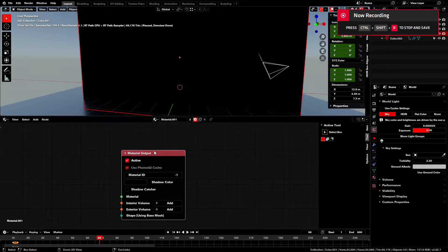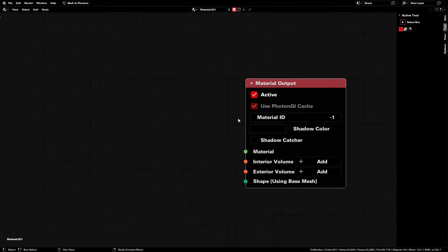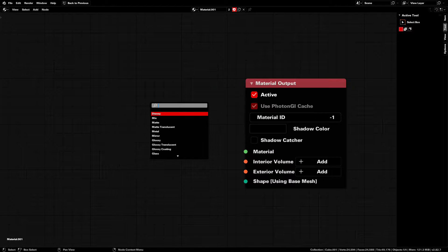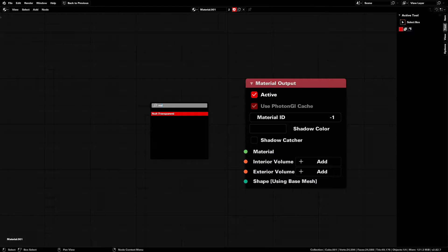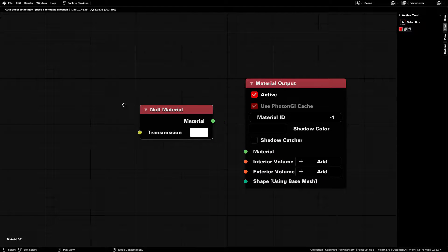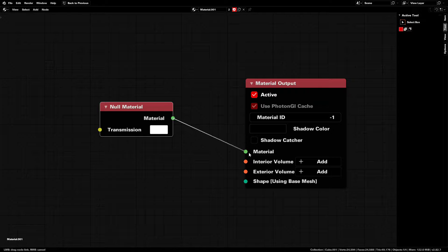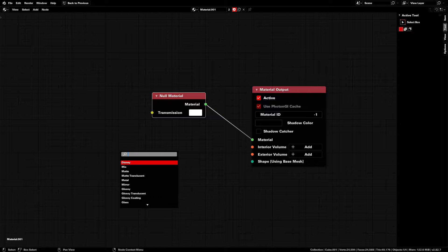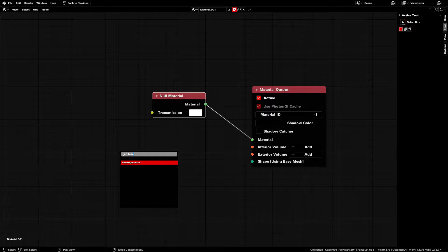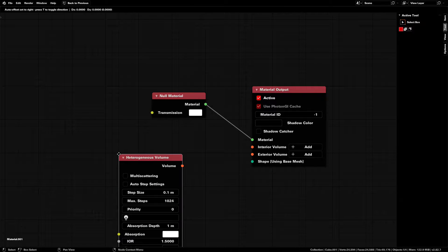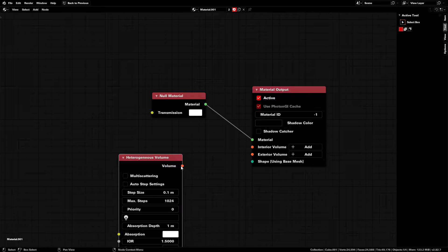If you have the OpenVDB fire simulation ready, select your fire domain object and give it a null transparent material. Now add in a volume node and plug it into the interior volume of the material.